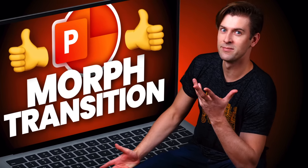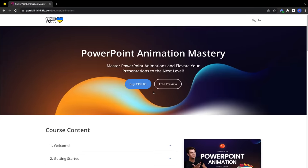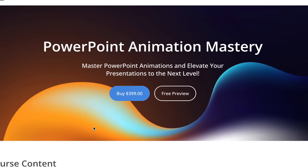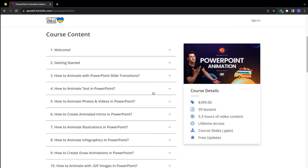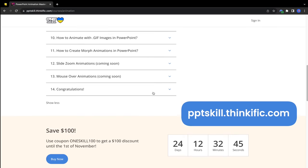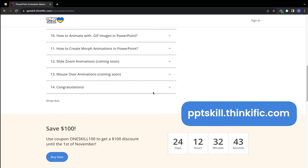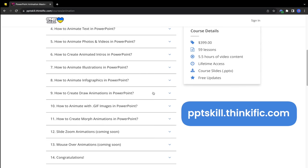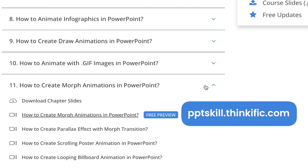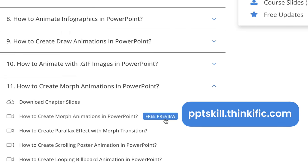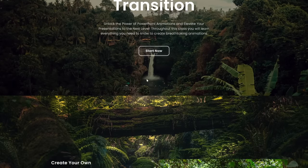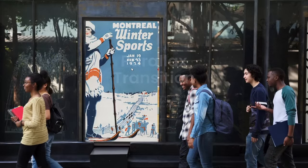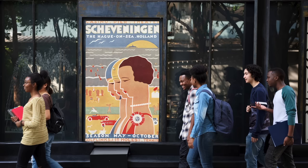There is so much more that you can do with the Morph Transition, and for this reason I have recently added a new chapter to my PowerPoint Animation Mastery course which is all about the Morph Transition. You can go to pptskill.thinkythink.com and explore everything in more detail. Now let me share with you a free lesson from the course that explains everything you need to know to get started with Morph Transition. Welcome to the new chapter: Morph Animations, where you'll learn how easy and fun it is to create animations using Morph Transition.